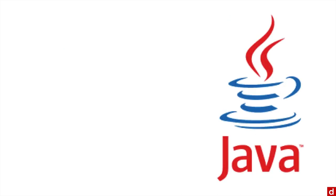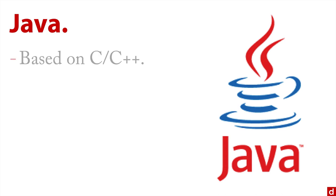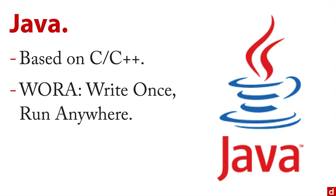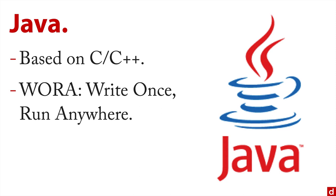Next is Java. Java is based on C++. Its major contribution was the WORA or Write Once Run Anywhere, the idea that you're going to be able to develop code that is portable to different machines and different environments. Because of that, Java is actually the most popular computer programming language overall.